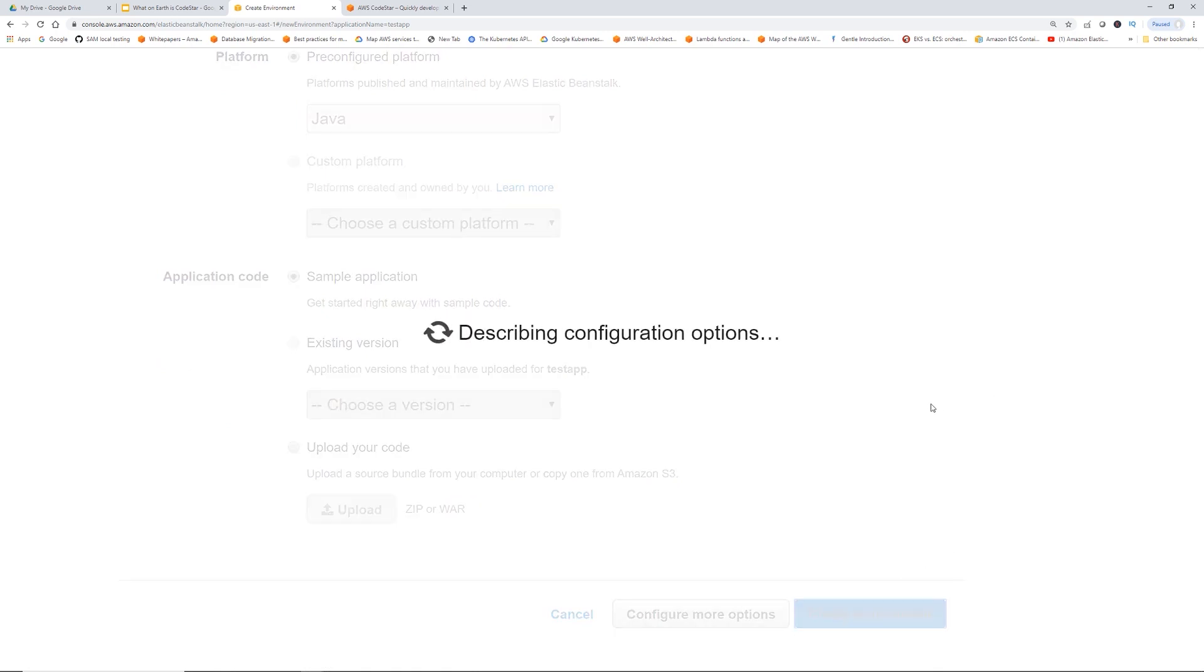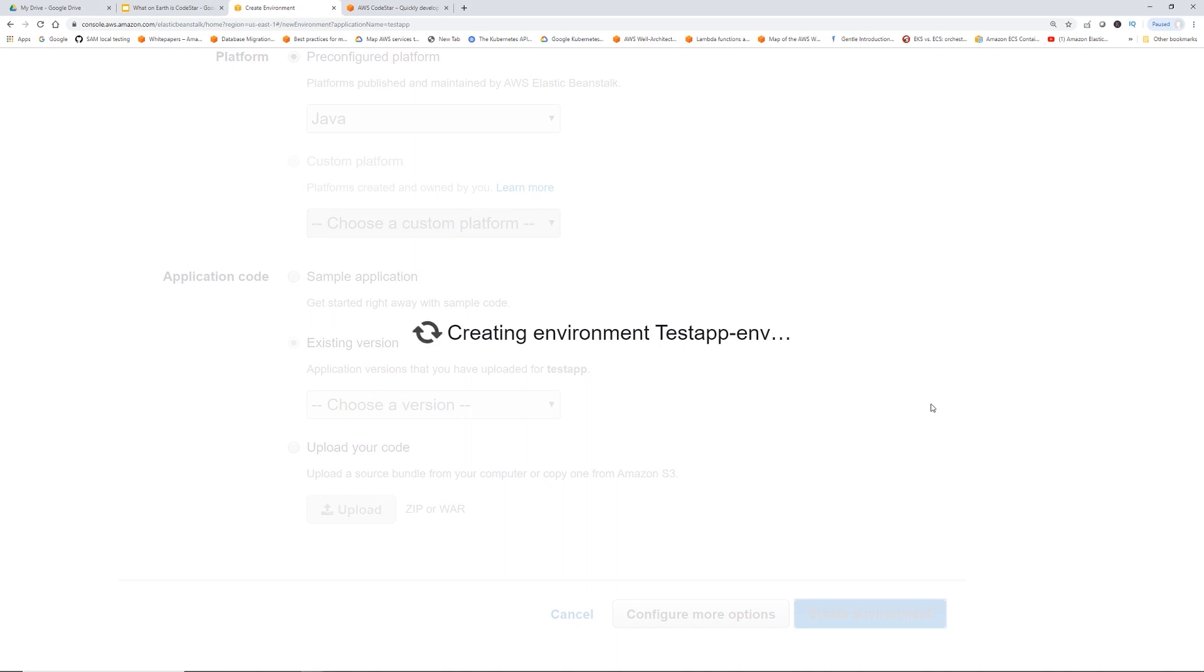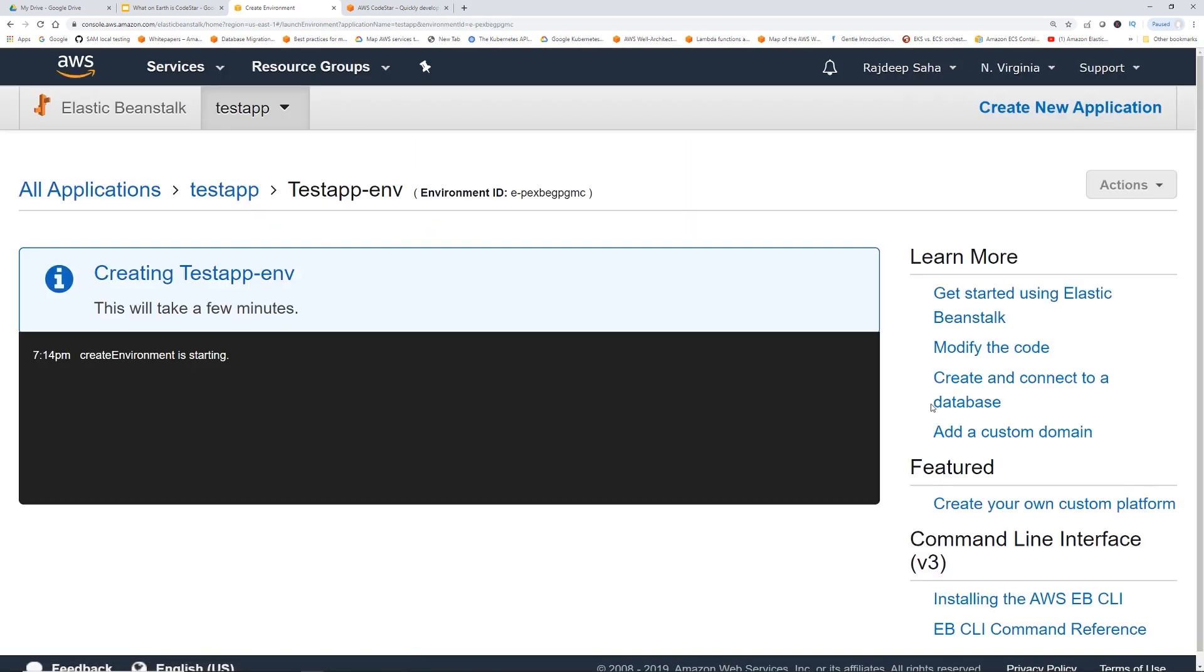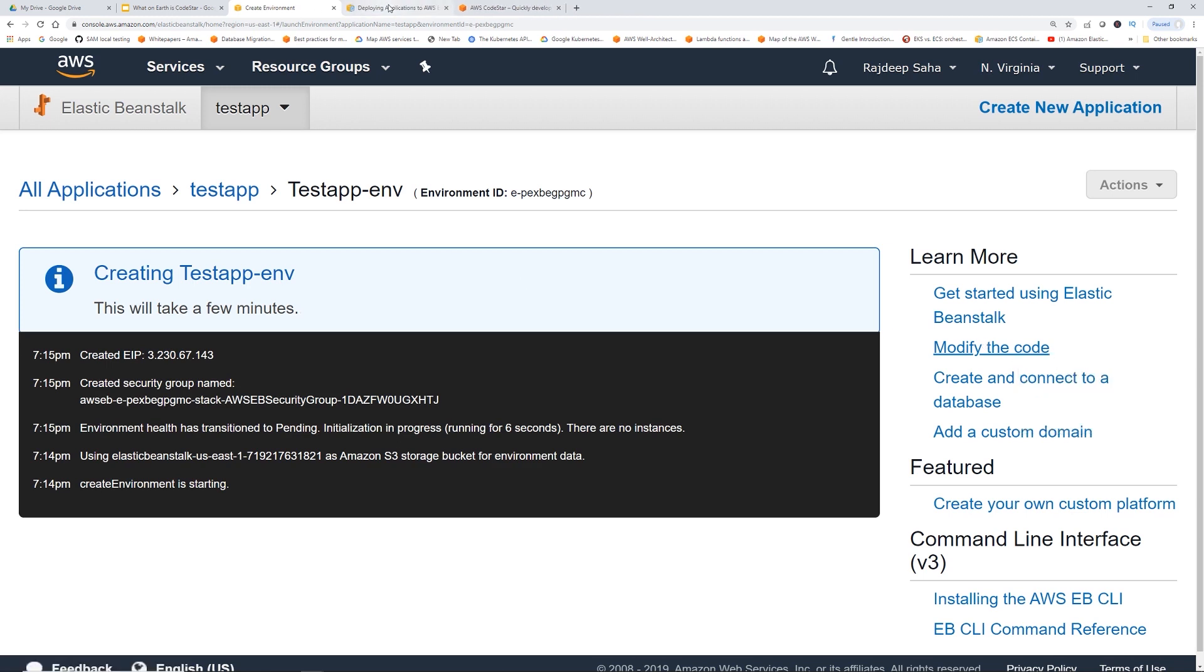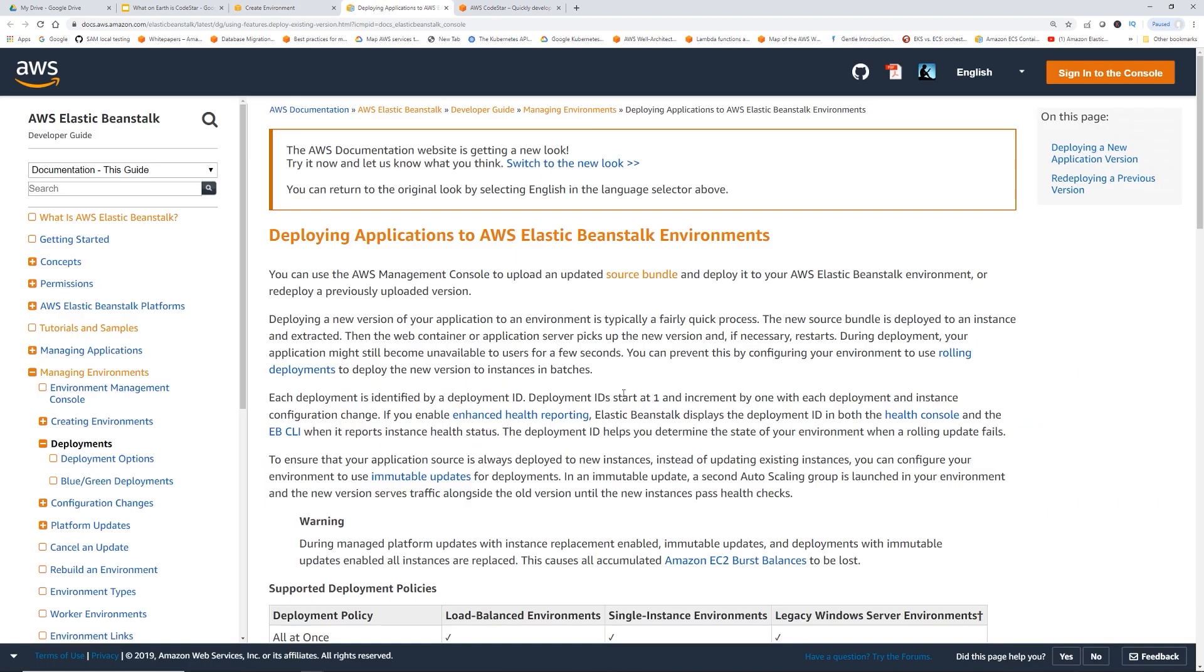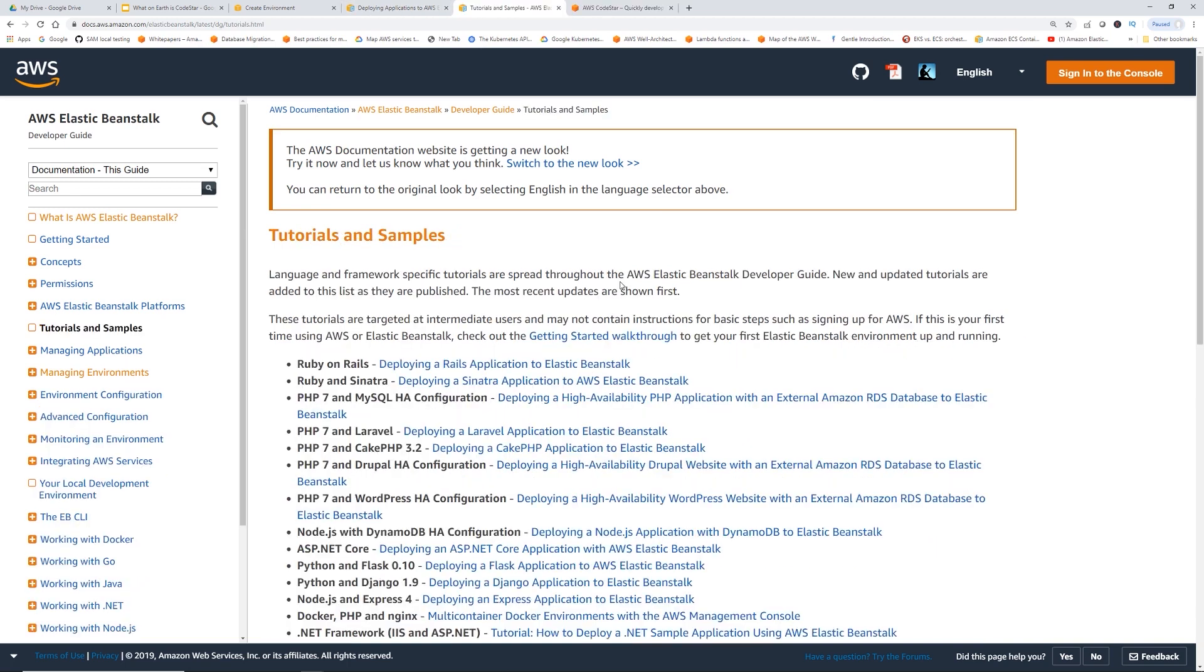Remember that there is no CICD tools here. As soon as this Elastic Beanstalk stack is getting created, it actually submits a CloudFormation. If I click this modify the code button, this actually is just going to take you to another reference page where it tells you where to get the bundle and all that stuff.